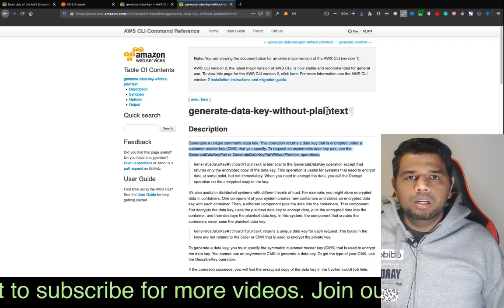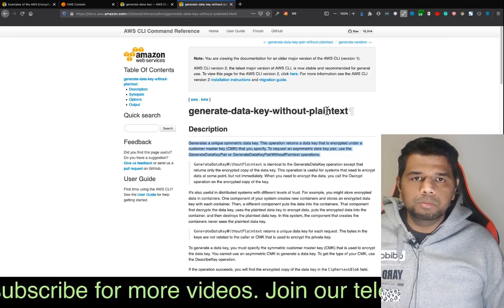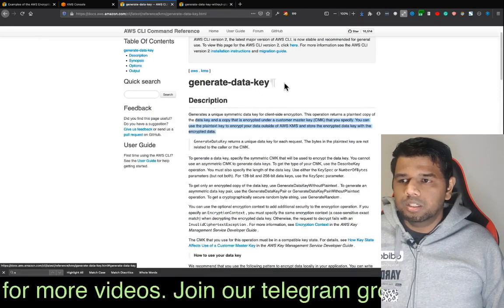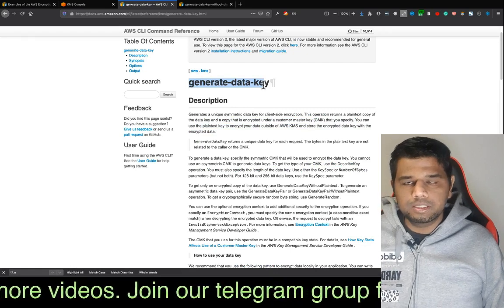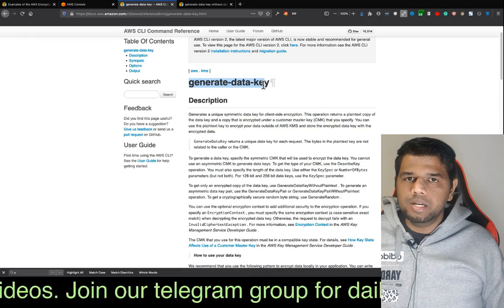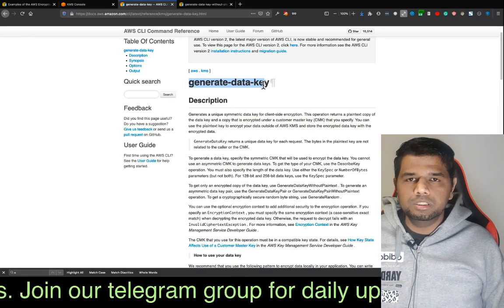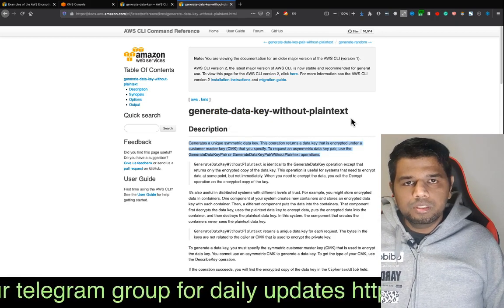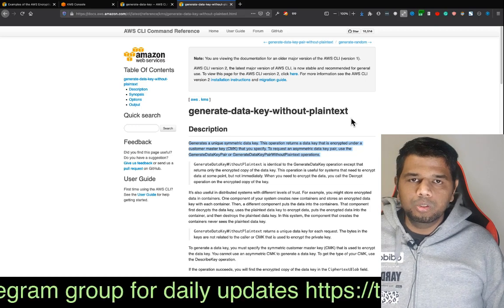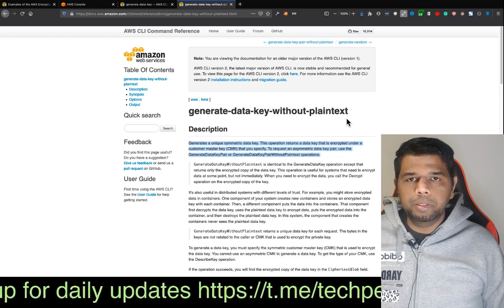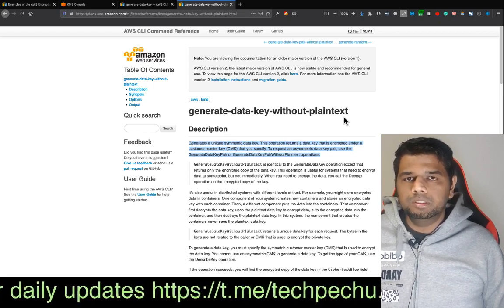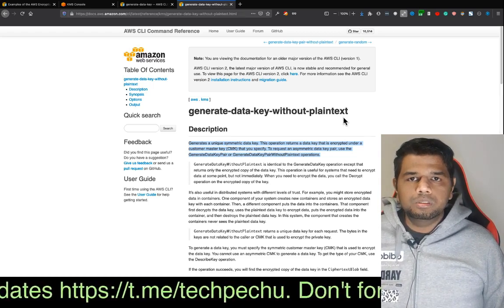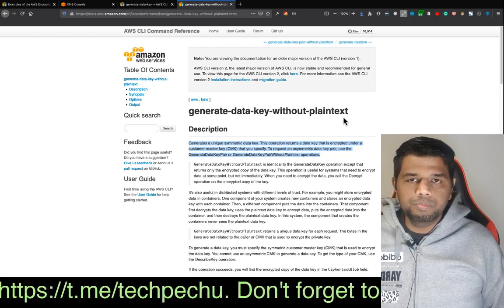You use the data key on the local machine. You generate the data key, and you can get the backup. You can generate without plain text so that you can refer to the documentation page.